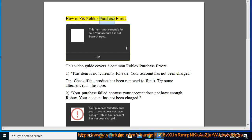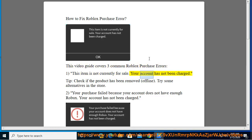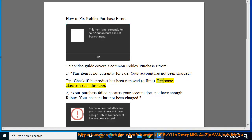How to Fix Roblox Purchase Error. This video guide covers three common Roblox purchase errors. Error 1: This item is not currently for sale. Your account has not been charged. Tip: Check if the product has been removed or is offline. Try some alternatives in the store.